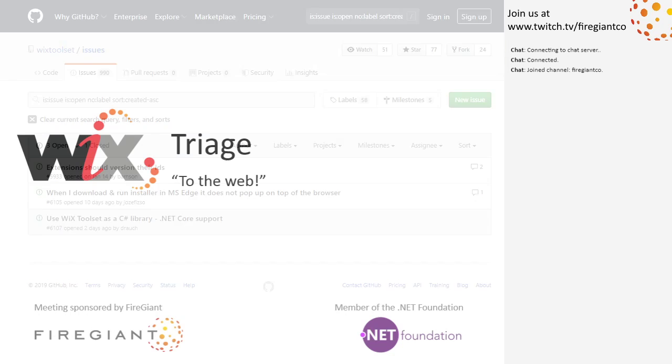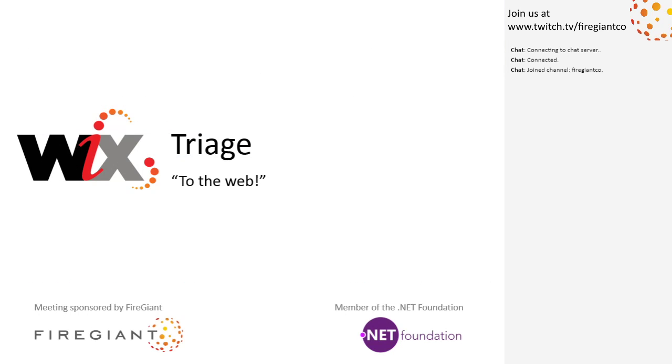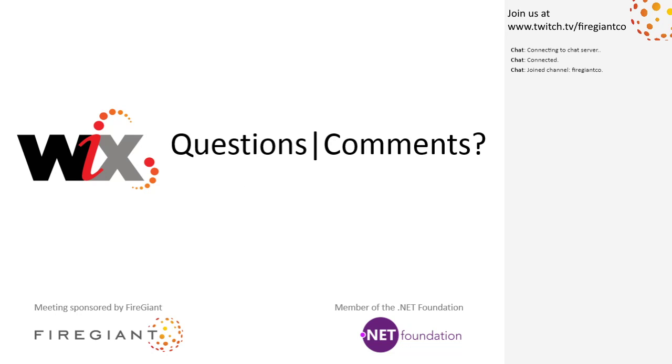All right. Like I said, this is going to be a short meeting. Is there anything else that people want to talk about? Stuff going on. Things happening. Doins.